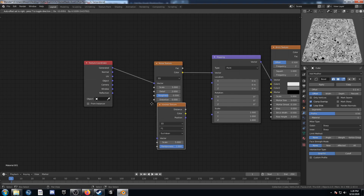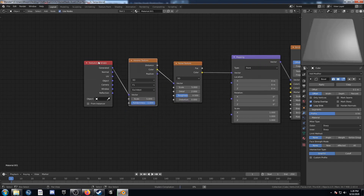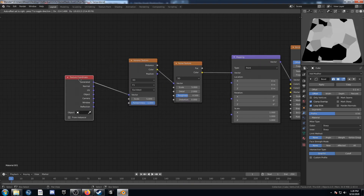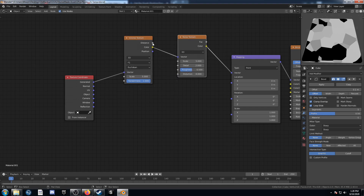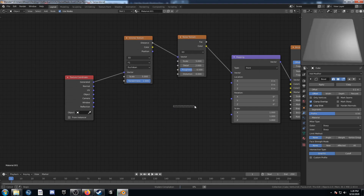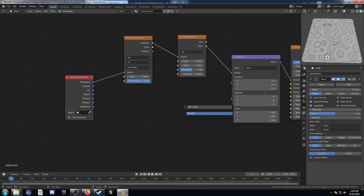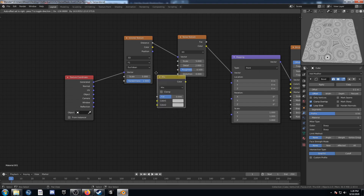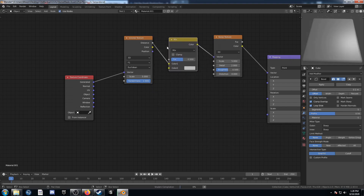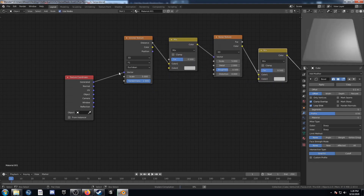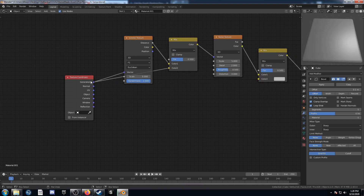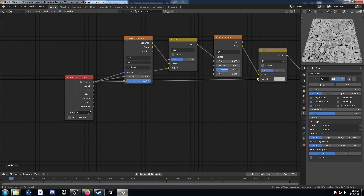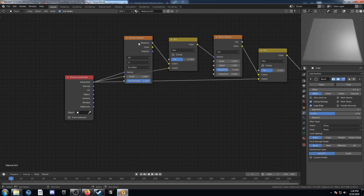Place the Voronoi right before the noise. Make sure Distance is going into the vector there. Then bring in two mix RGBs and place them right here, making sure Generated is going into the bottom Color 2 of both of these.